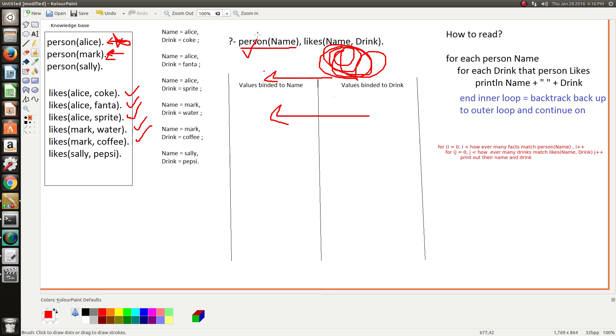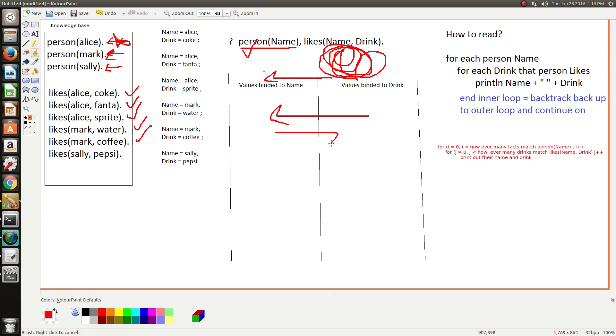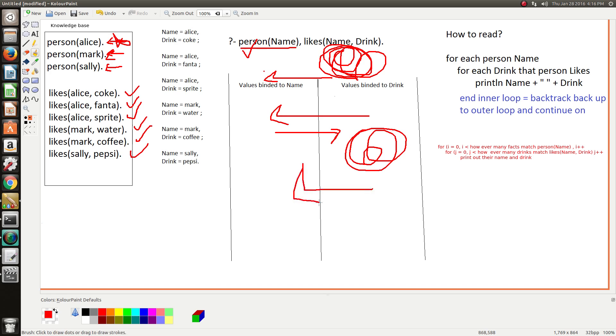And then it would go back to continue on to Sally. And then it'll be like, okay, for every drink Sally has, iterate - okay, that's the only drink she likes - so then we kick back.